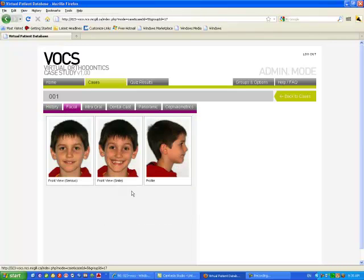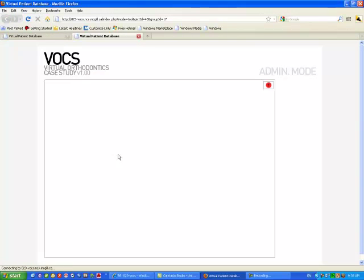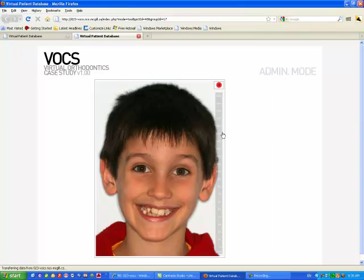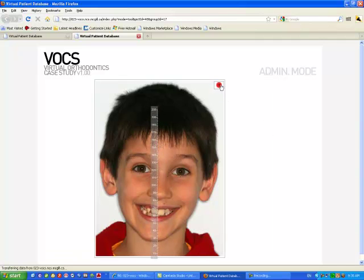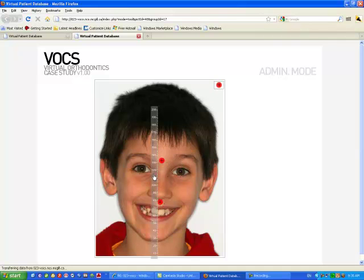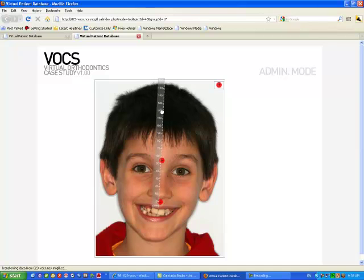We can have facial examination and by clicking on a picture, the picture will get bigger and you have a ruler as a tool. You have points that you can position where you want them to be and you can measure distances by using the ruler.